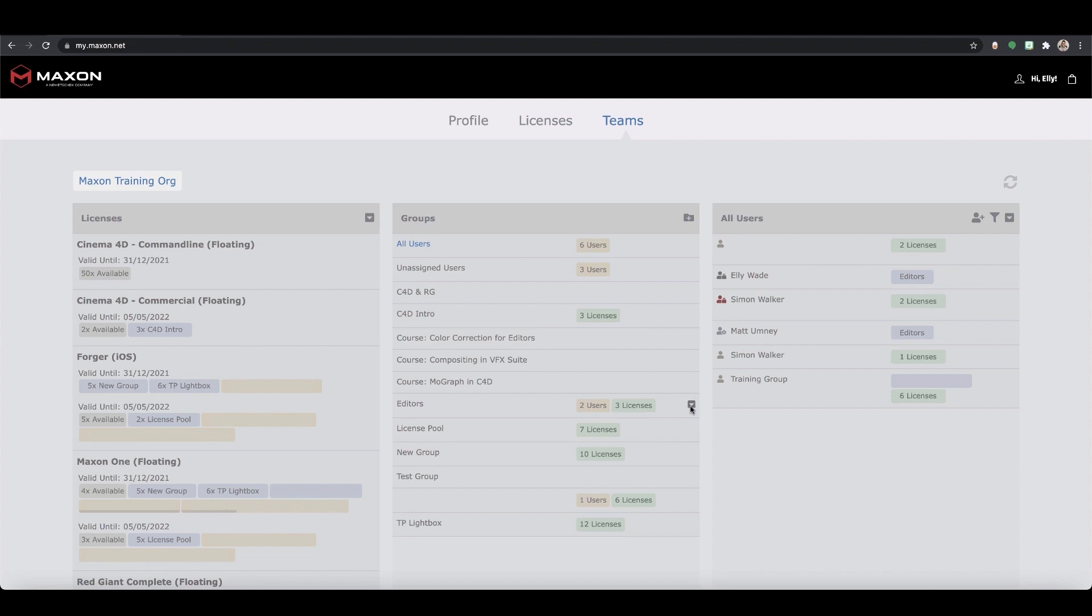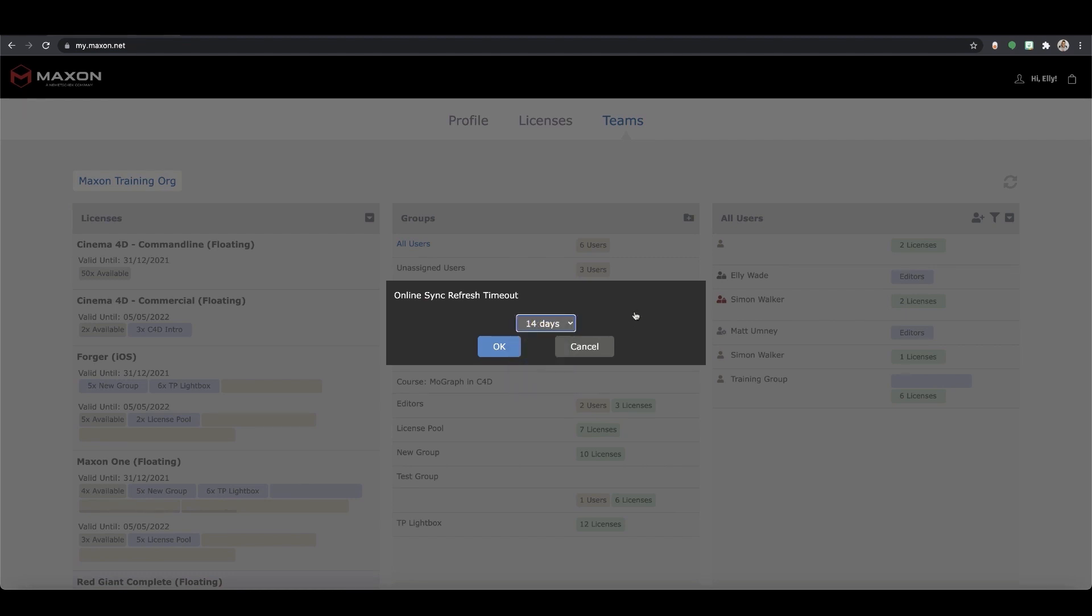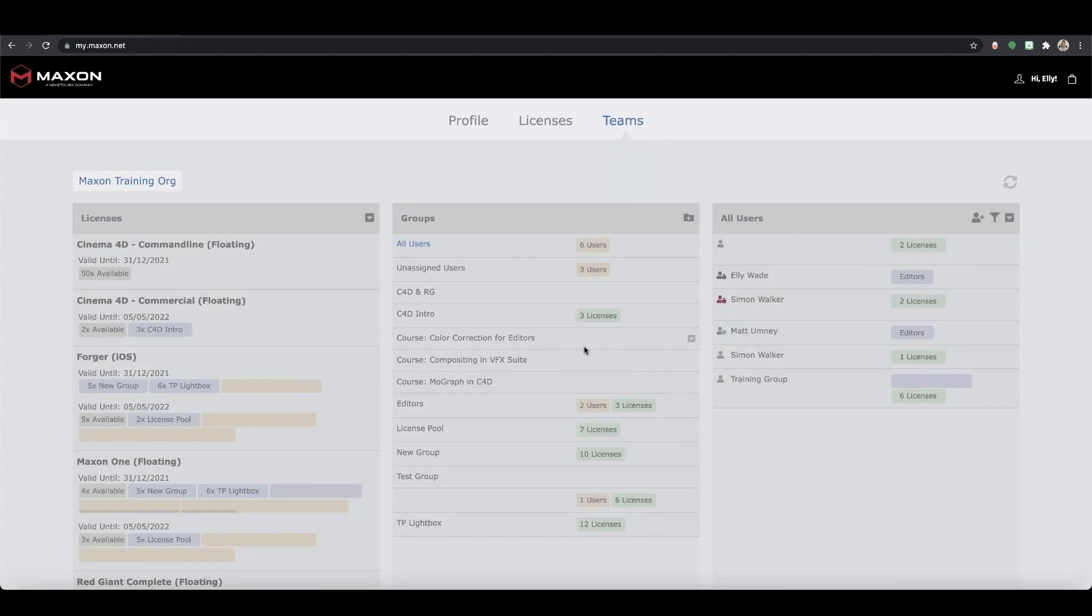You can also reduce the refresh timeout here. The default refresh time of a license is set to 14 days and this is the maximum time a user can go offline before the license needs to be reconfirmed. Sometimes an admin may wish to make this time shorter to accommodate a user leaving a device inactive or forgetting to release a license for others to use. This timeout will not remove the license from the user, they will just need to reconnect to allow continued use.